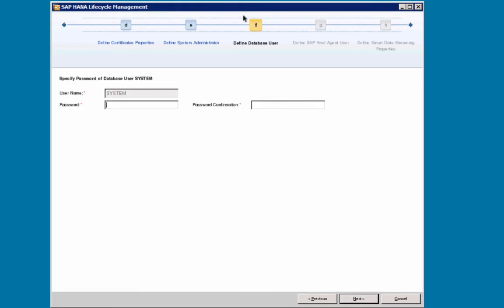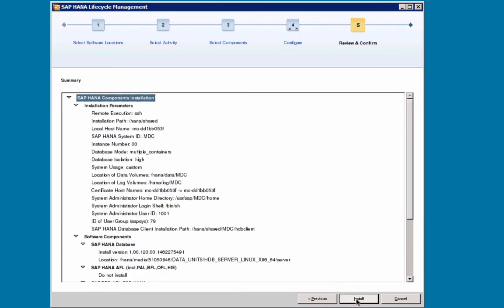Then step 4f, define database user. Again, the user name is given, it will be system, and I will enter here the password. I will select Next.